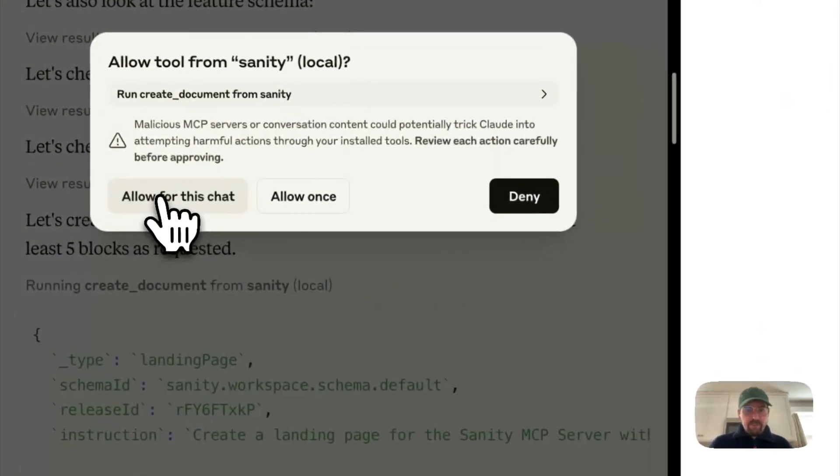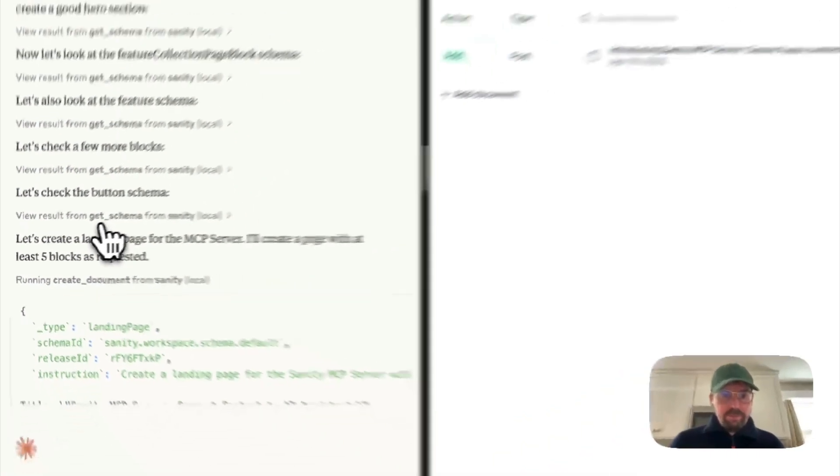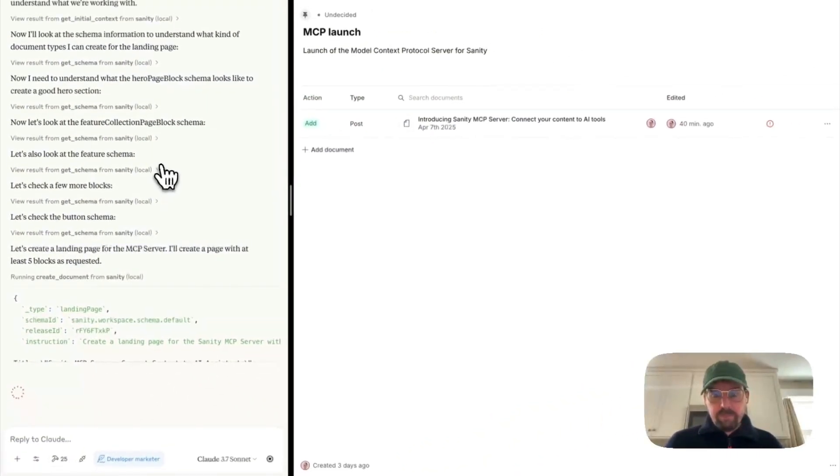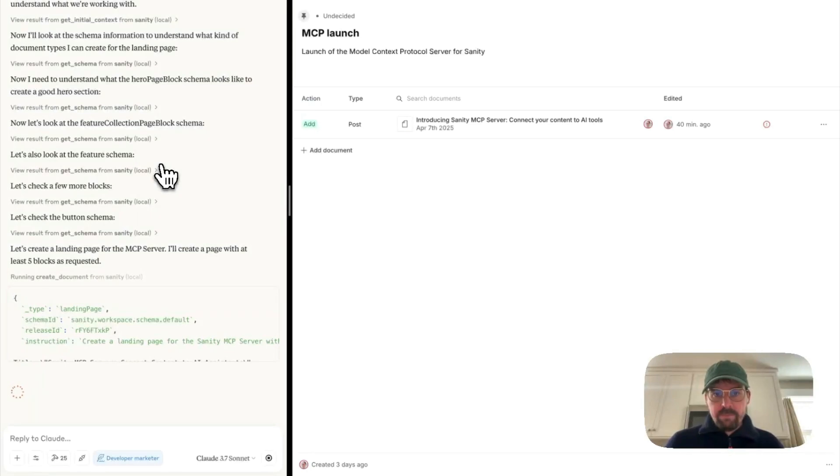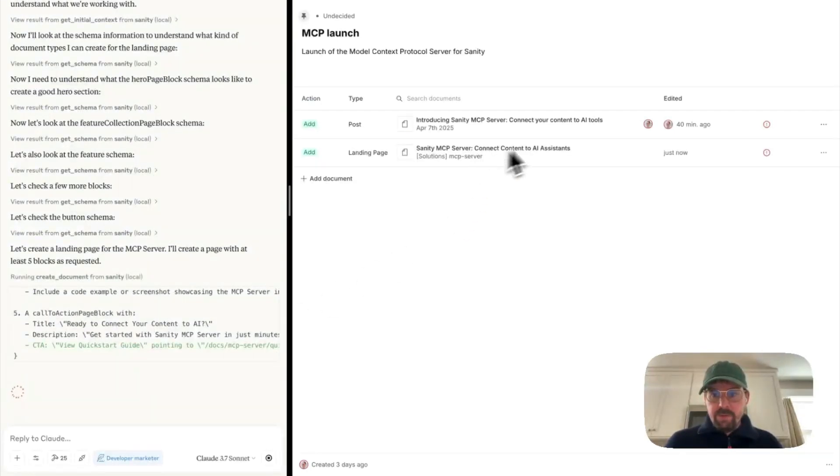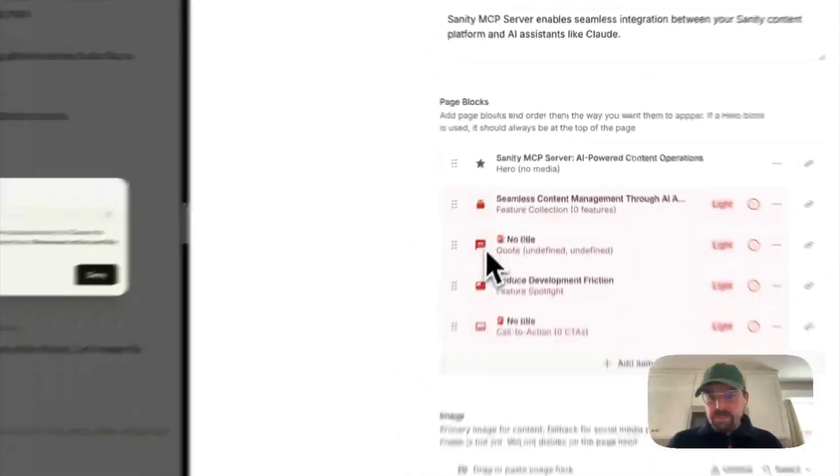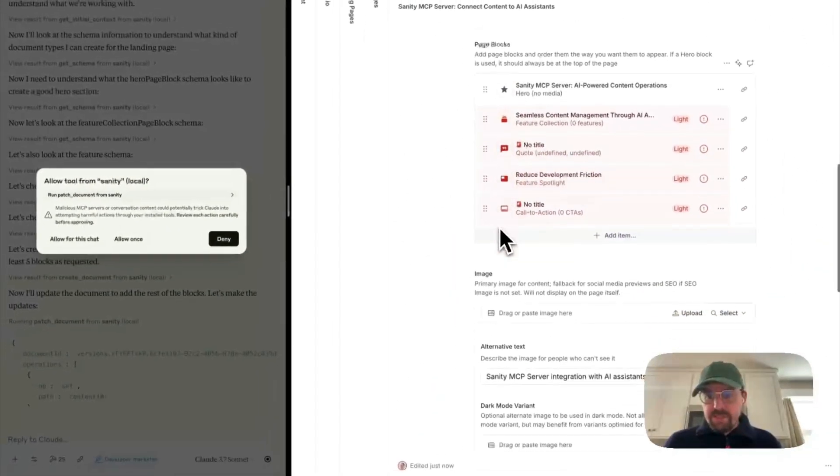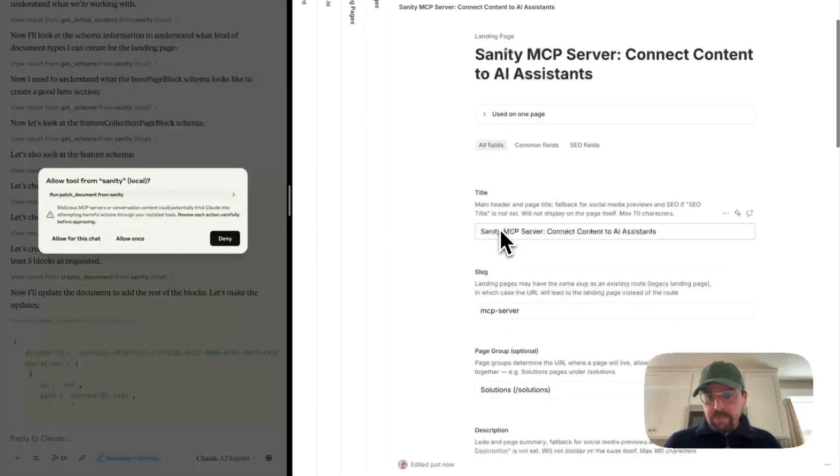So it asks me for permission to make a new document. And there you can see the new document, so we can click into it. And you can see that it has staged it with content already.